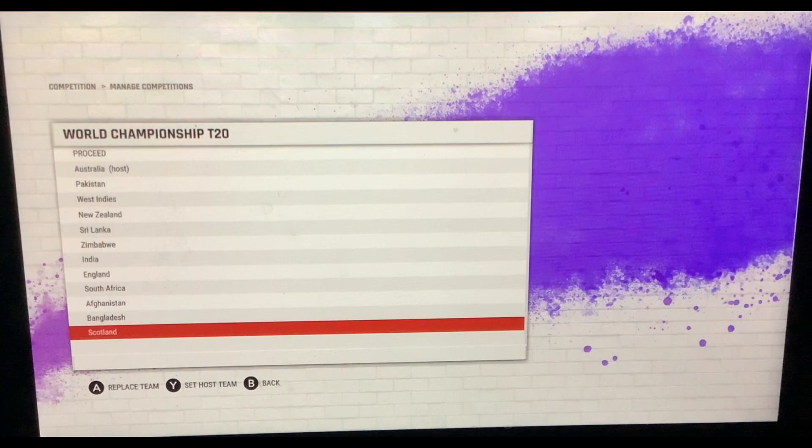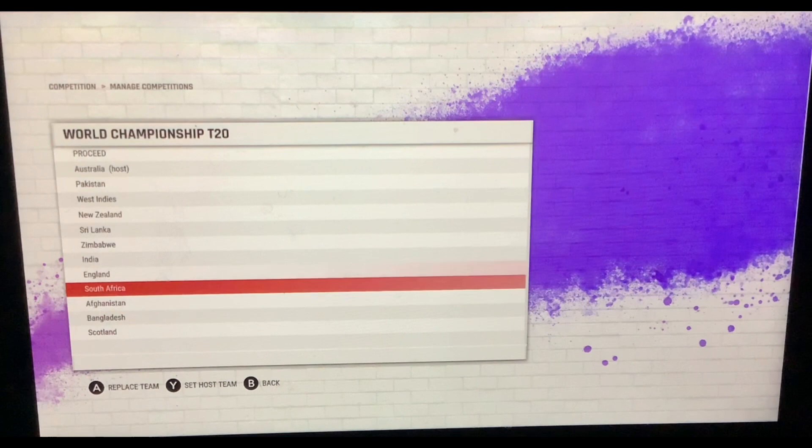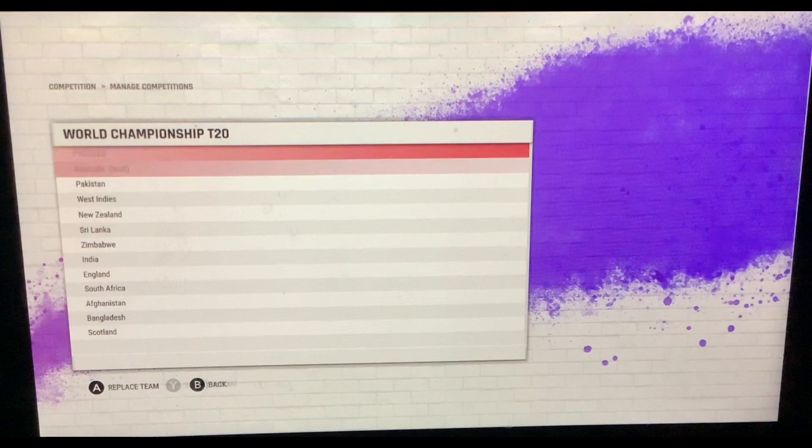Hey guys, DylacF here, and we are back with the Cricket 22 video this time. We're going to be doing a World Cup video, and we're going to be randomizing and seeing who wins.